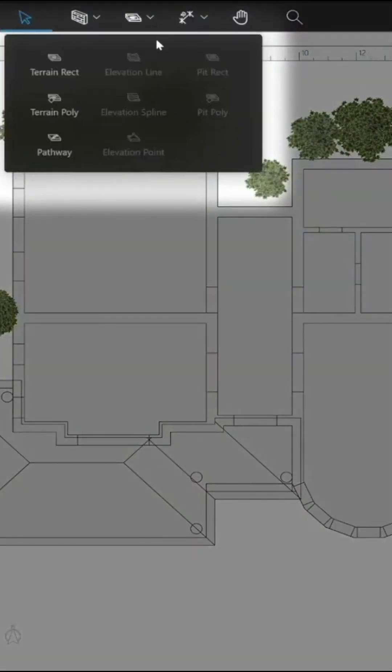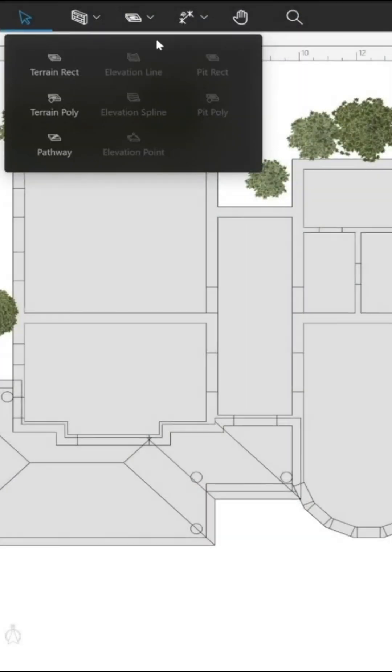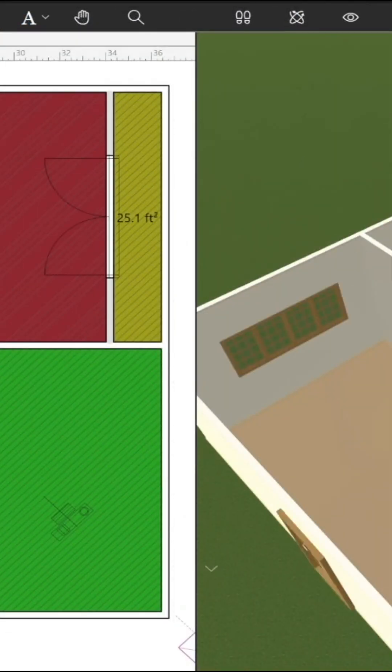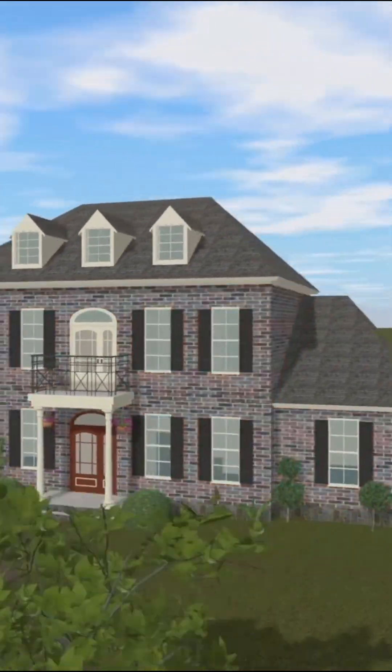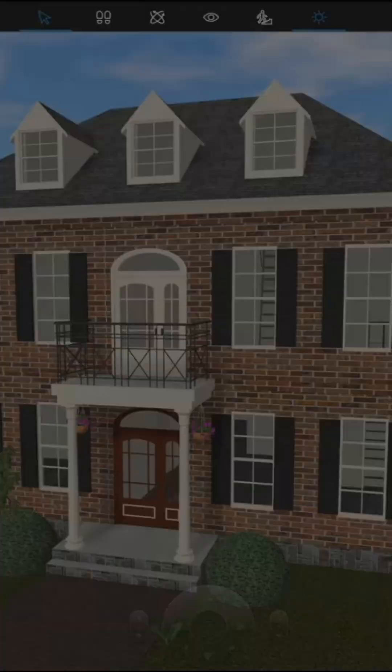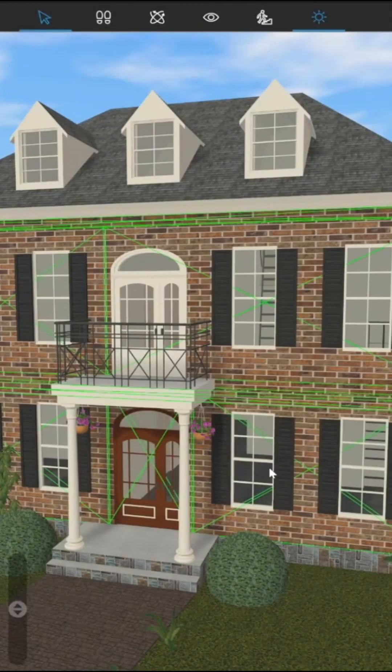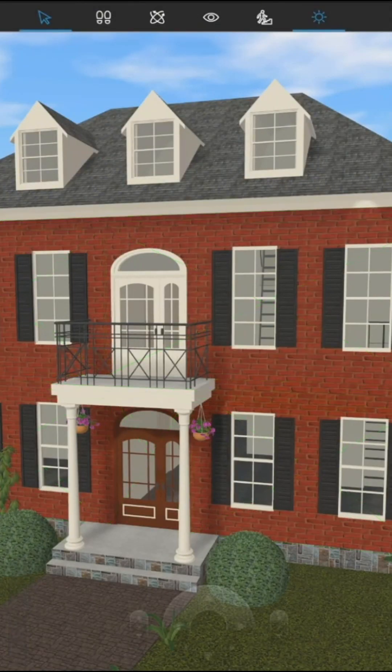Unlike more complex software, it doesn't require deep technical knowledge, making it a good option for homeowners and DIY enthusiasts.